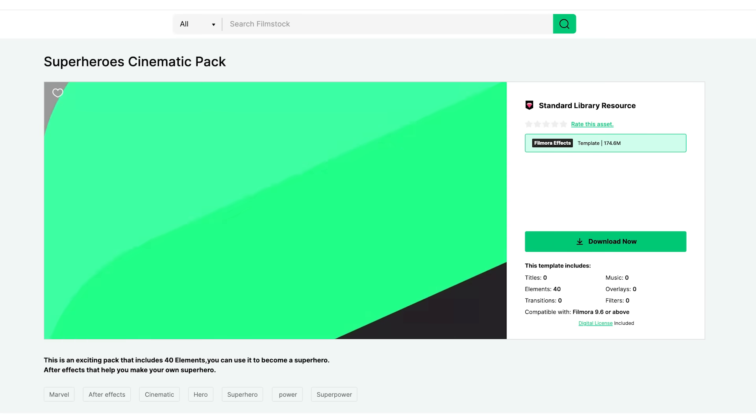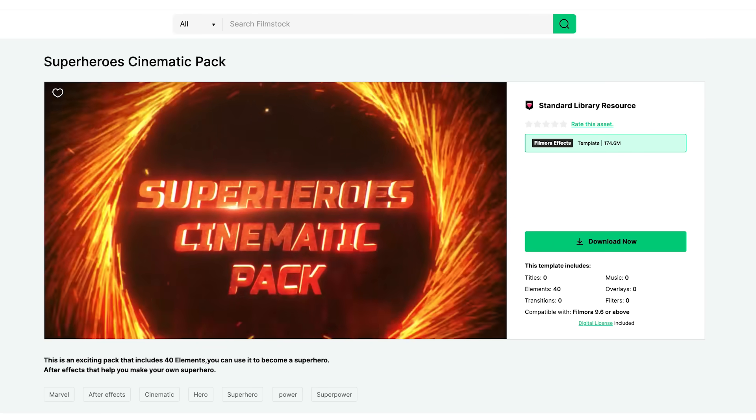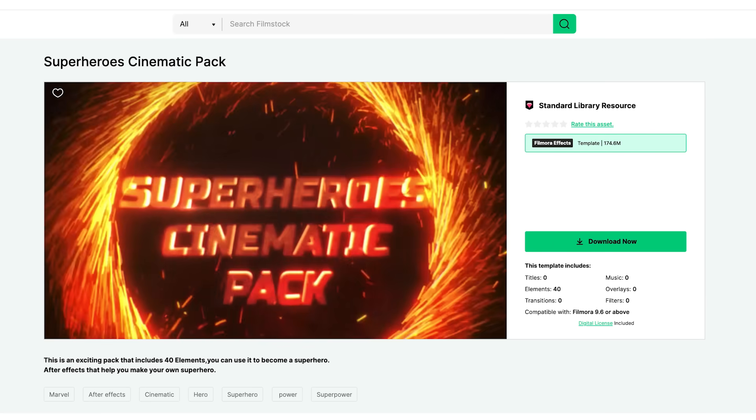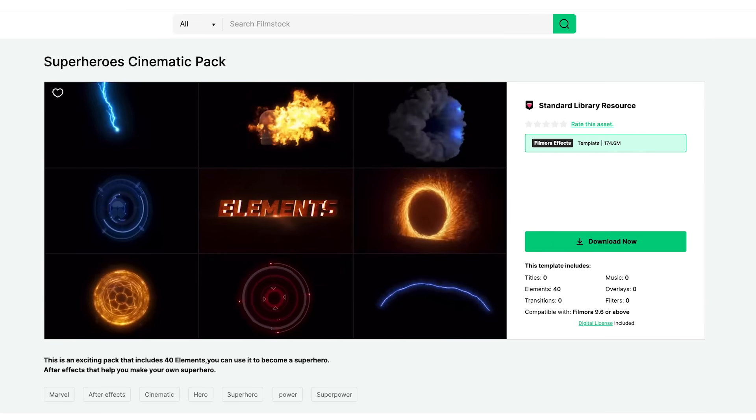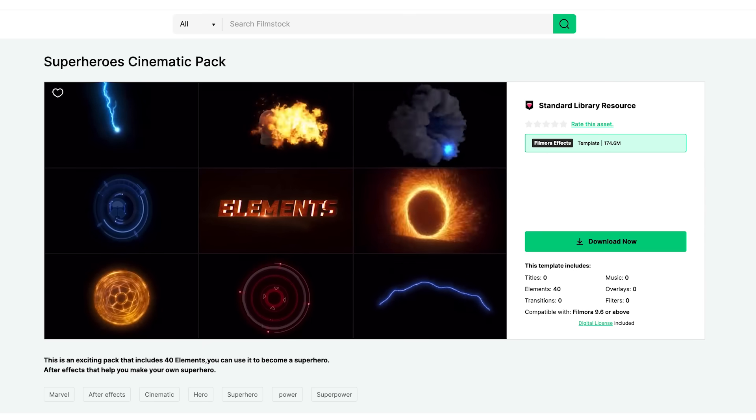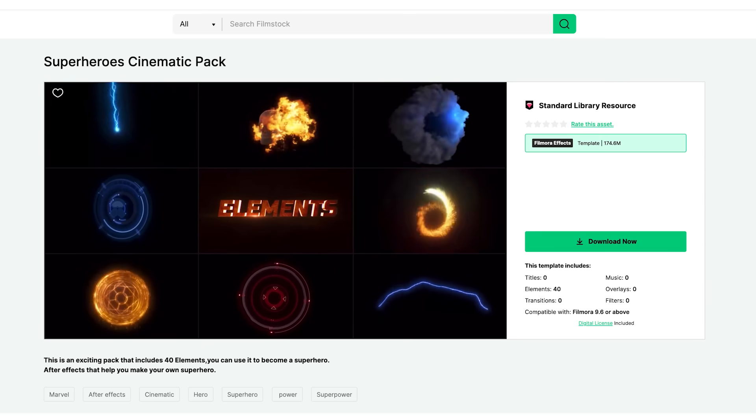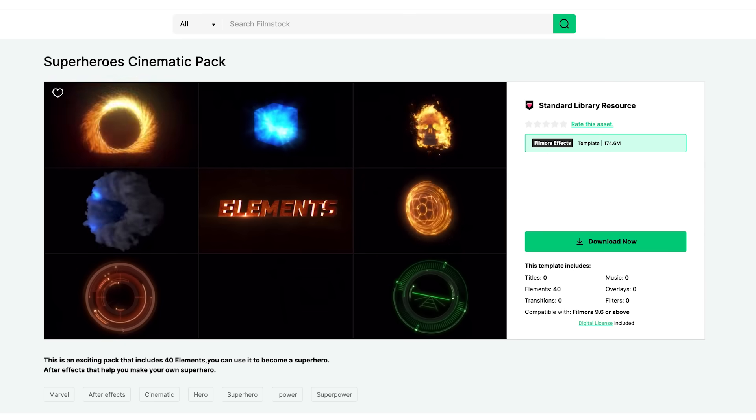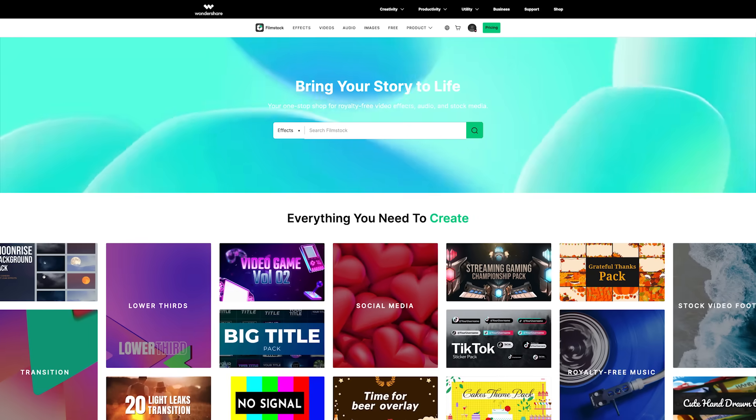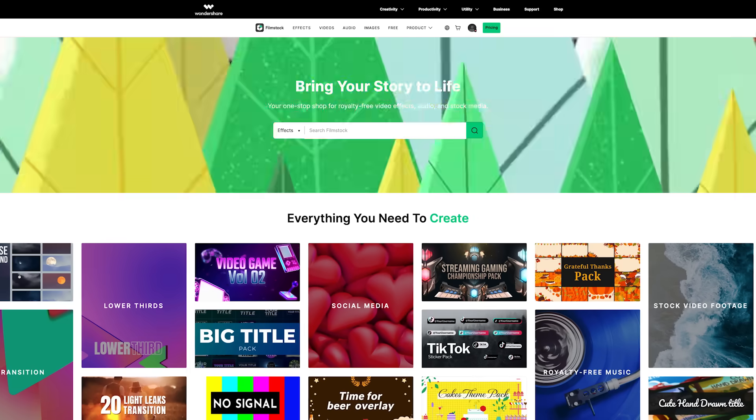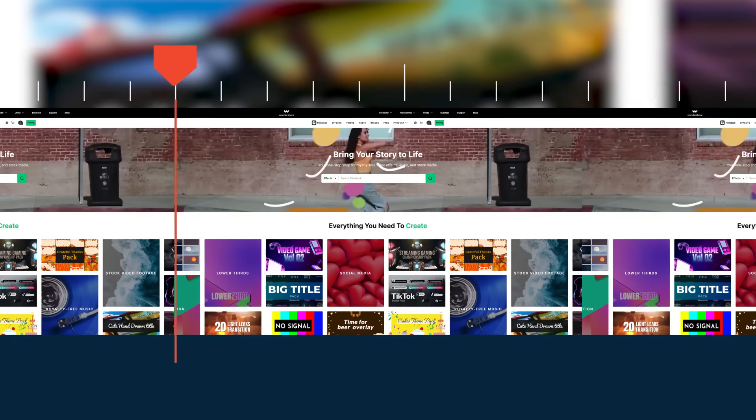The portal ring element we use in this example can be found on Filmstock in the Superhero Cinematic Pack. There are many more effects in this pack so feel free to check it out at filmstock.wondershare.com. And there you go, that's how you can create super cool portal effects using Filmstock and Filmora 10.